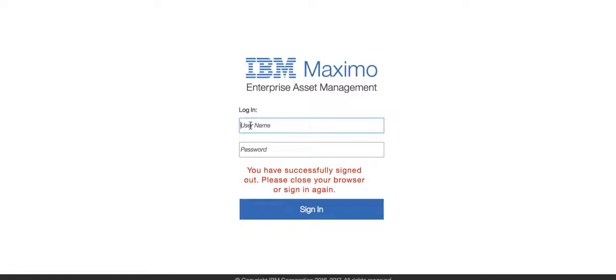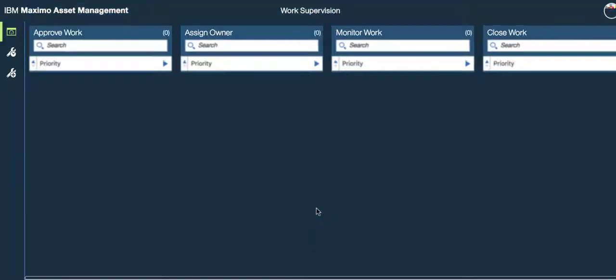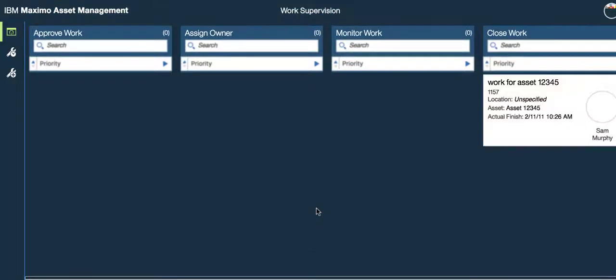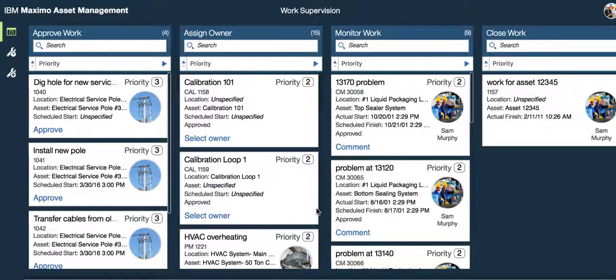So now I have a new browser session open and I'm going to sign back in as our supervisor. And let's look at that far left hand side container for approving work. And we want to see if now we only see priority three work orders. And look, there we go.